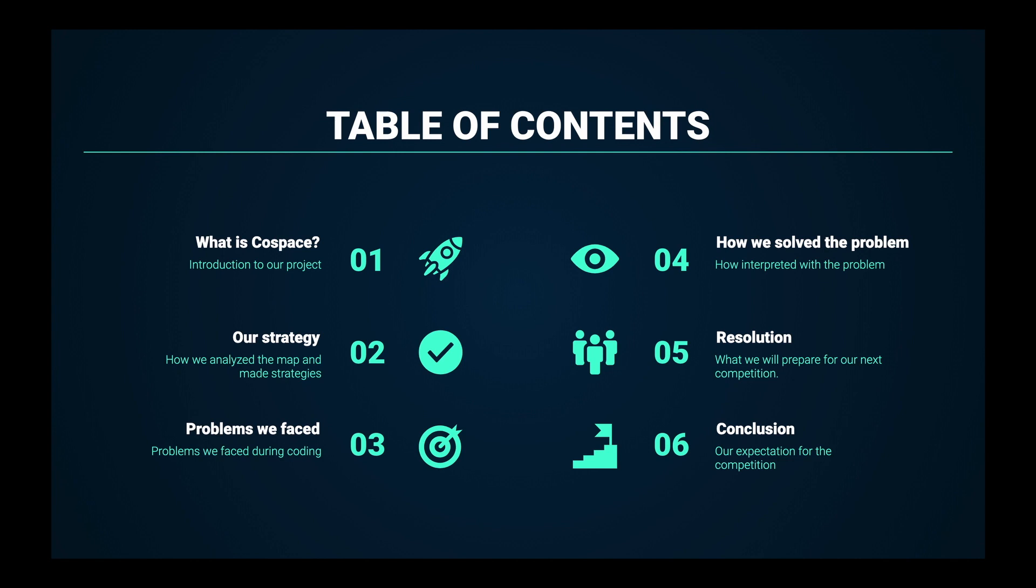In this presentation, we are going to first explain the competition we attended which is Cosby's MERSQ simulation. Second, we will explain our strategy after we analyze the map. Third, we will explain the problems we faced per encoding. Next, we will explain how we solved the problem. Then, we will go over resolution and expectations. Finally, we have our conclusions.